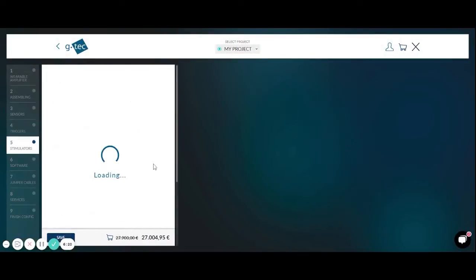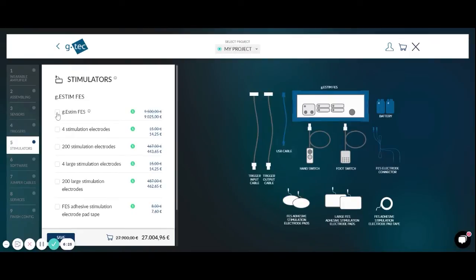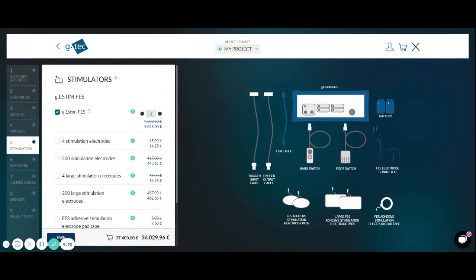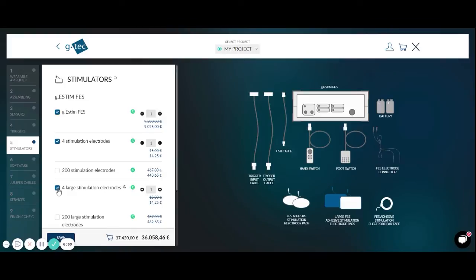Then under stimulators you are able to select a functional electrical stimulation device. We select the E-Stim FES. In blue you can see the device itself plus a USB cable for controlling the device in real time. We use batteries for the power supply. You also need the FES electrode connector cable to connect either the small FES stimulation electrodes which are used on upper limbs, and you can also select the 4 large stimulation electrodes that we use on lower limbs.